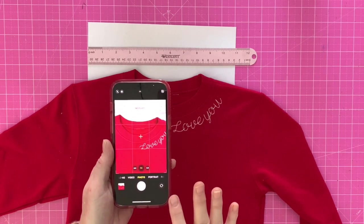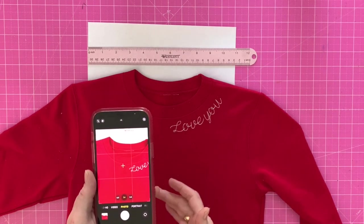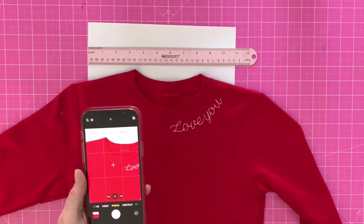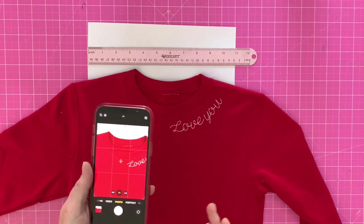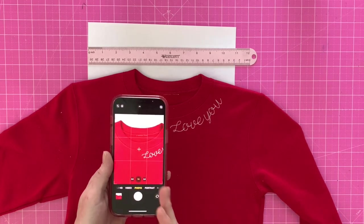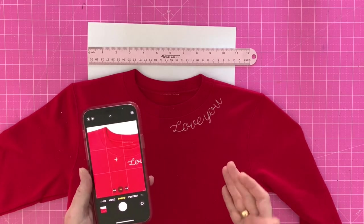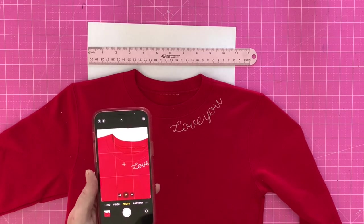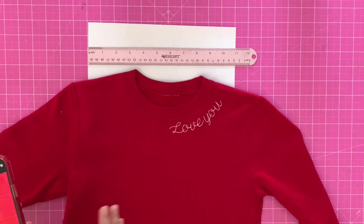So once you have that done, you're going to email the photo to you or airdrop it to you, or however you can get a photo to the computer where you have your Embriliance Stitch Artist level one at. So let's go over to the computer.